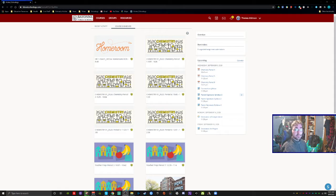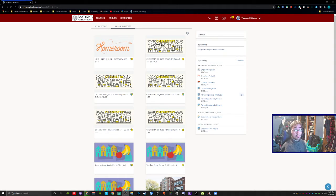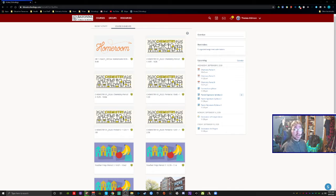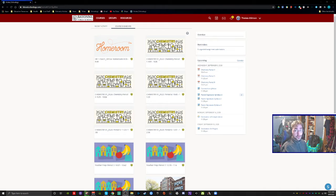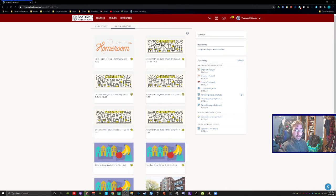Now, instead of posting an attendance question every single day to take attendance, we're going to be holding a Google Meet. You are required to join this Google Meet every single day.